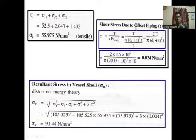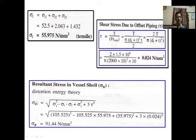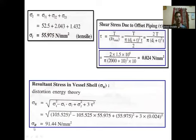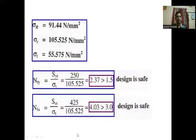The shear stress due to offset piping tau = T / (J/R_max) = 0.024 N/mm². By the distortion energy theory, the resultant stress sigma_R = √(sigma_T² − sigma_T × sigma_L + sigma_L² + 3 × tau²) = 91.44 N/mm².